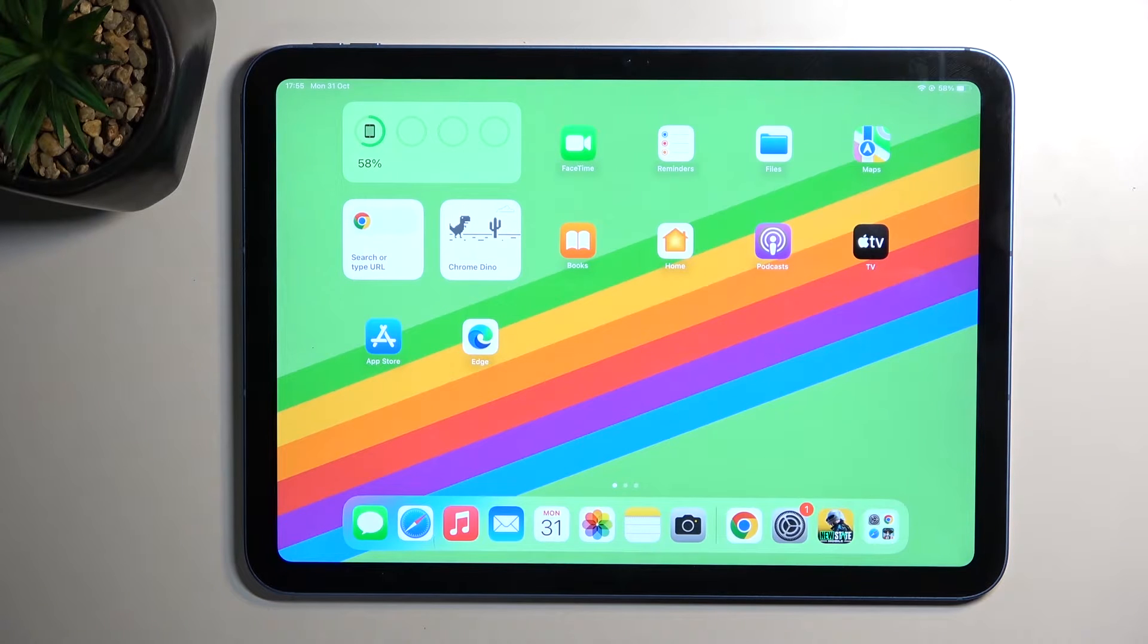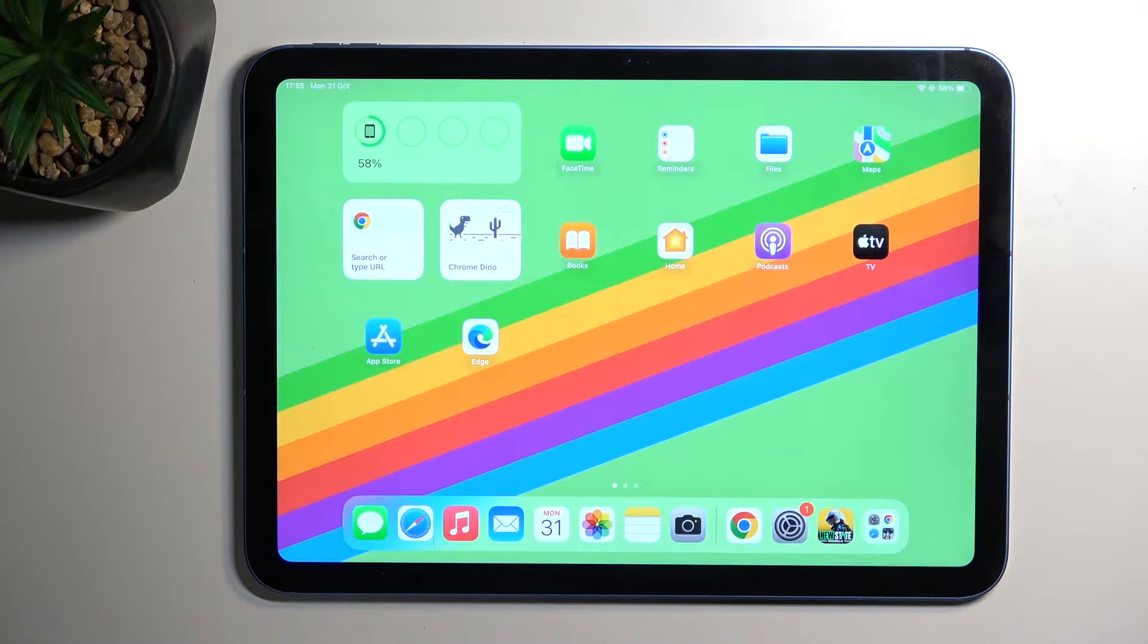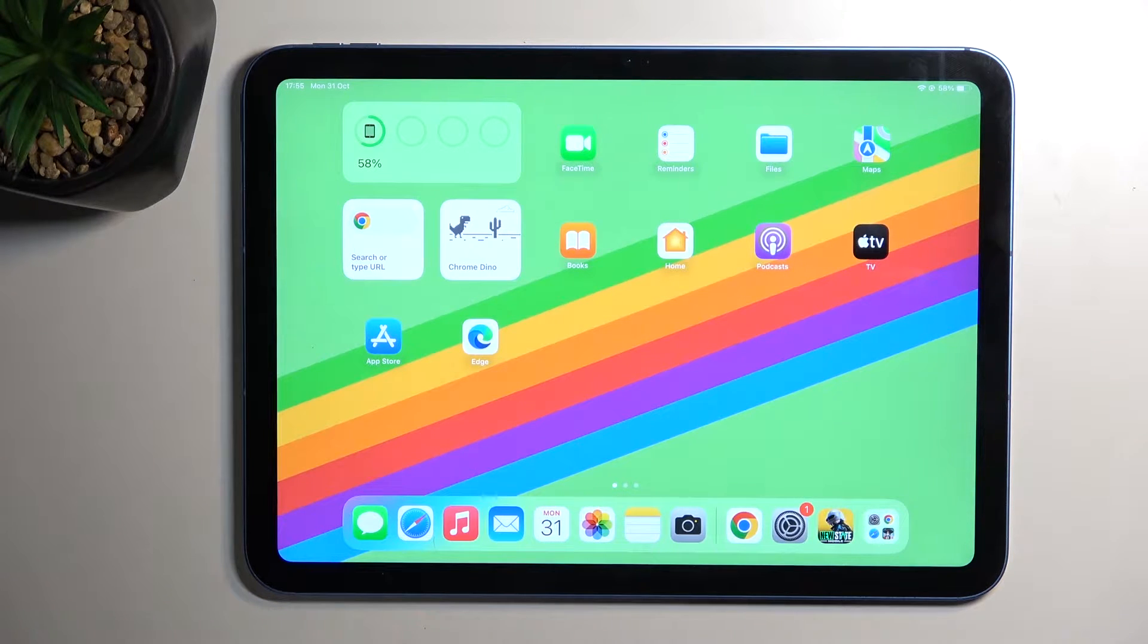Welcome. I have an iPad 10th generation and today I'll show you how to hard reset this device through Settings.